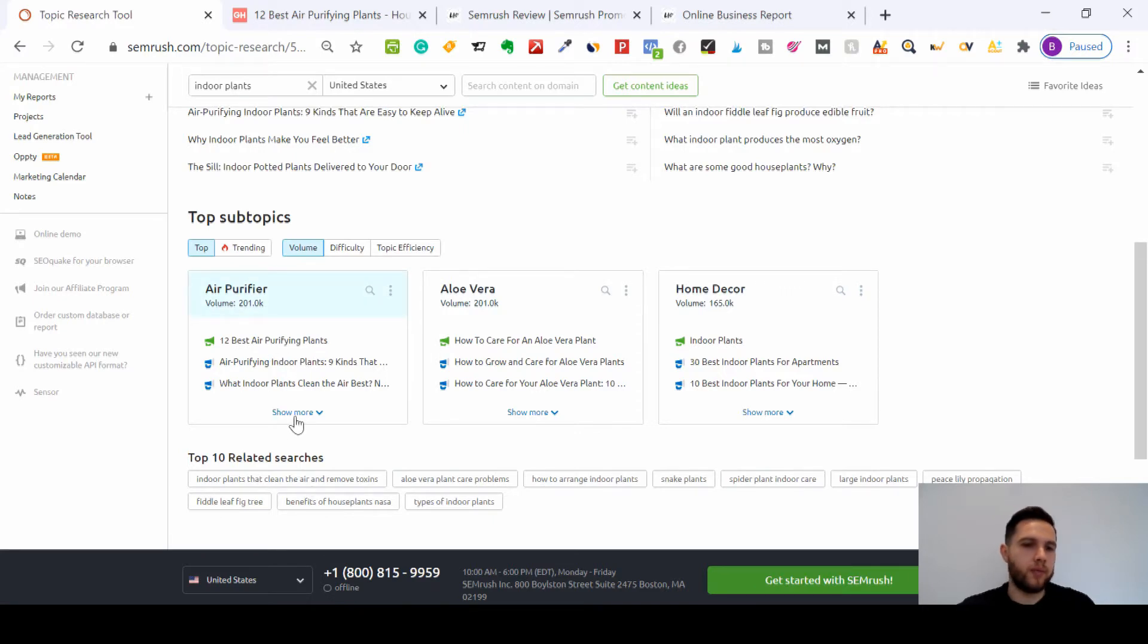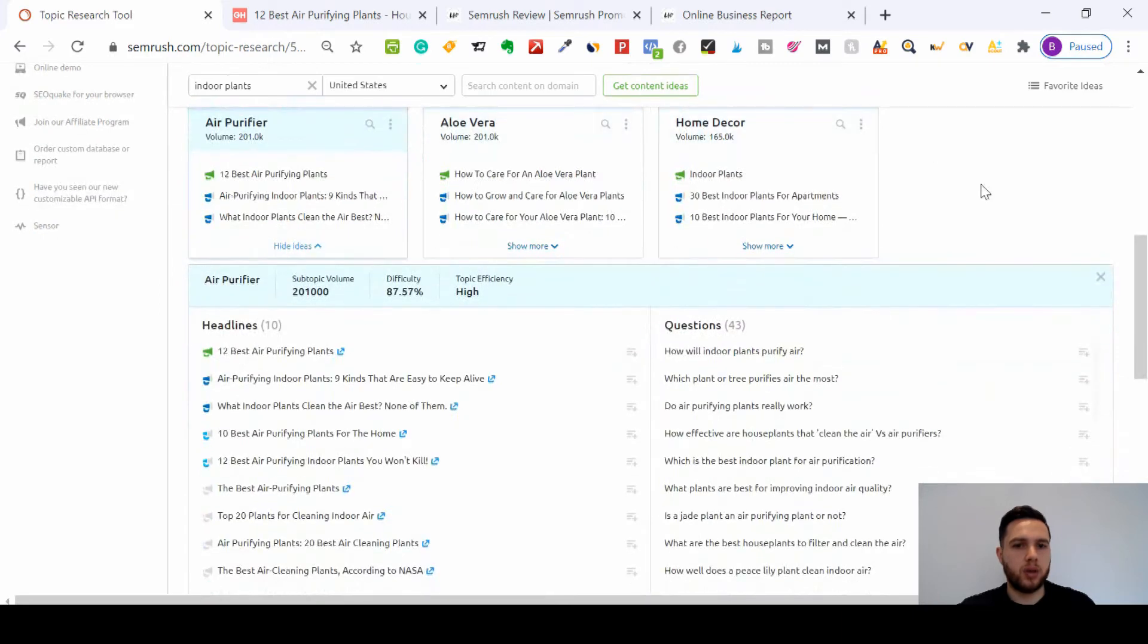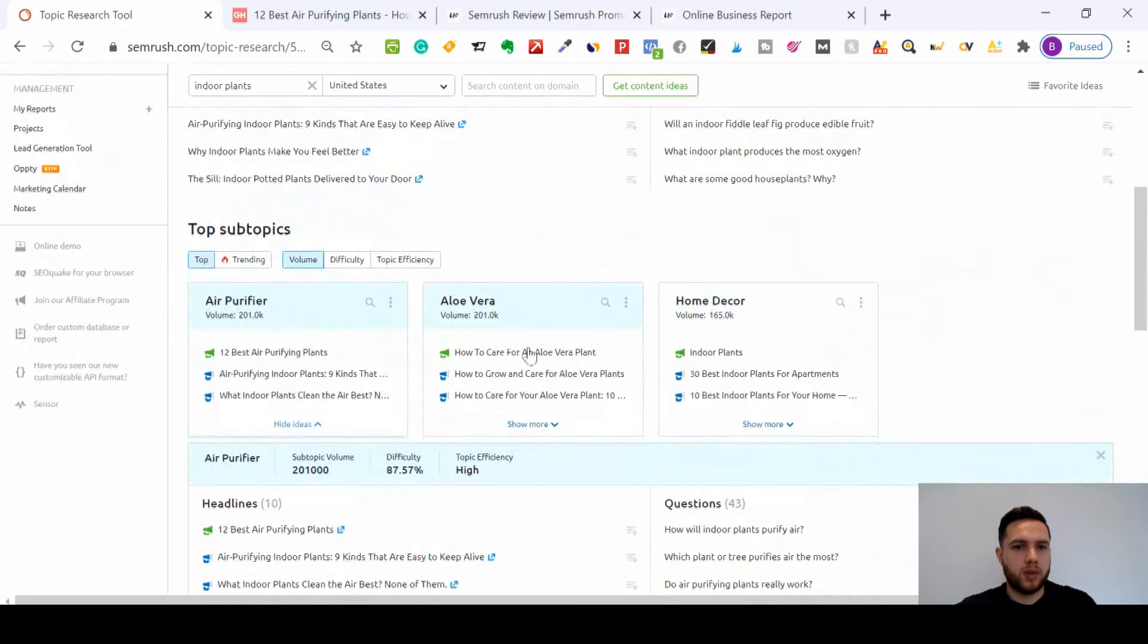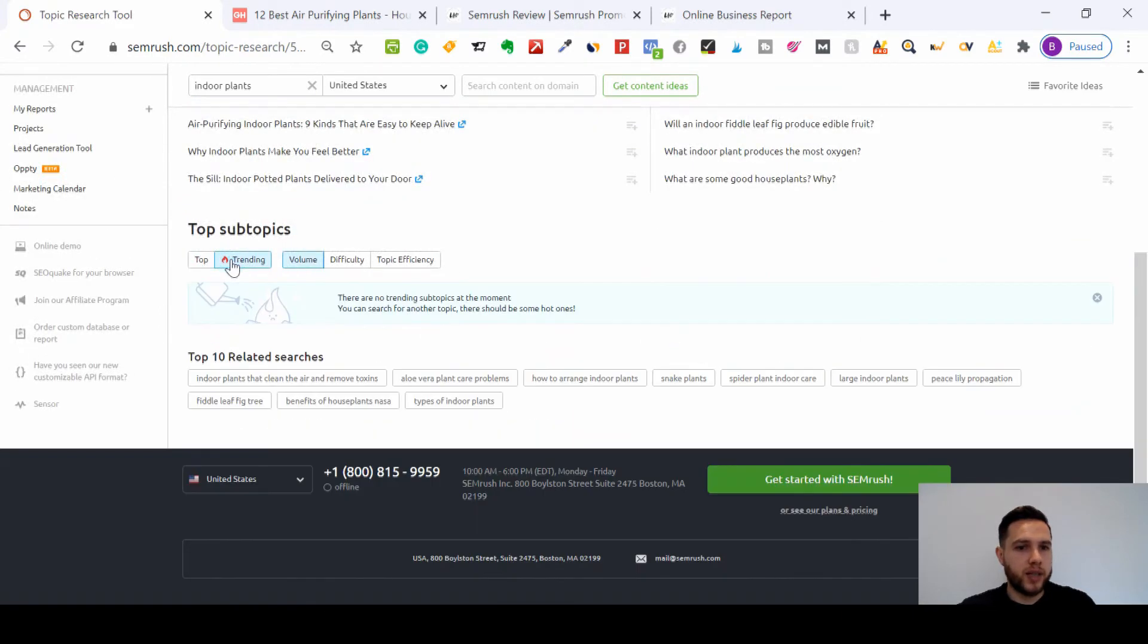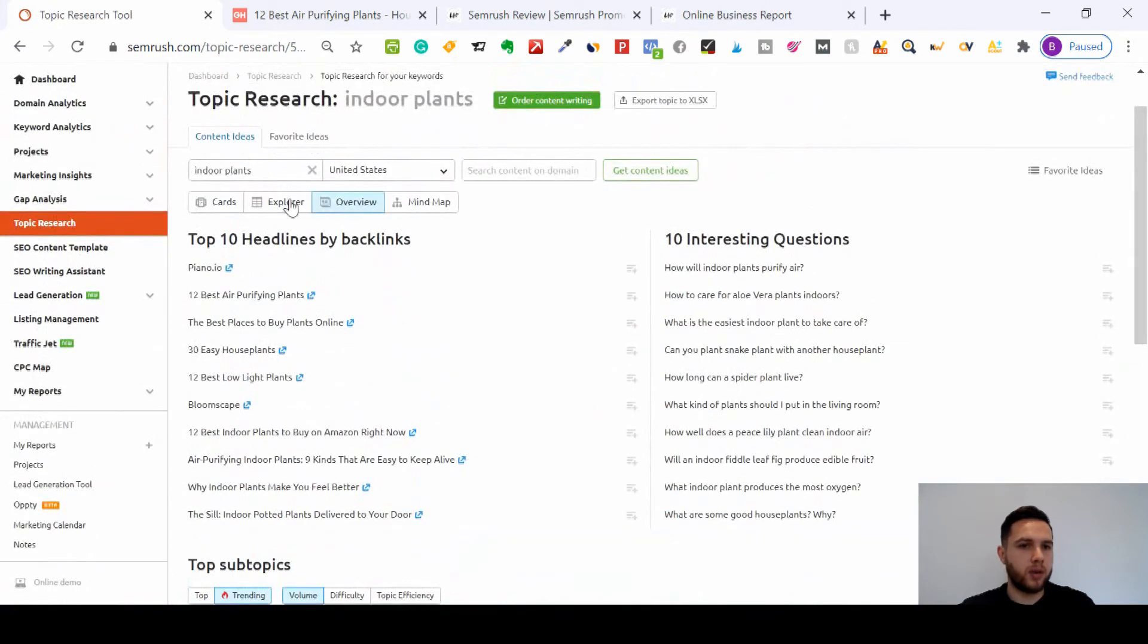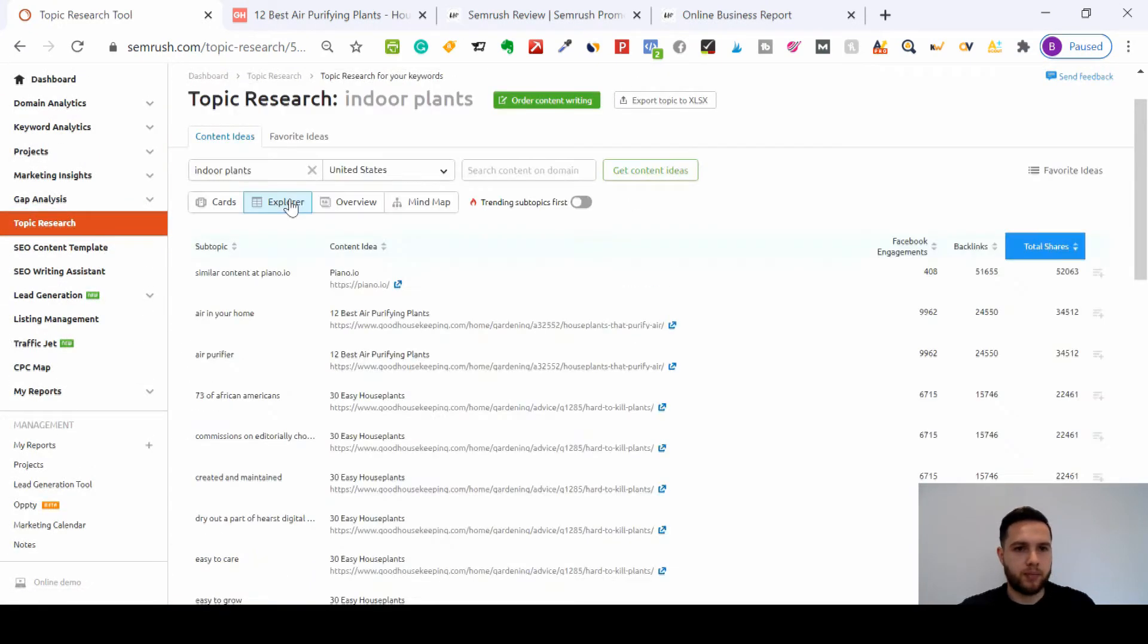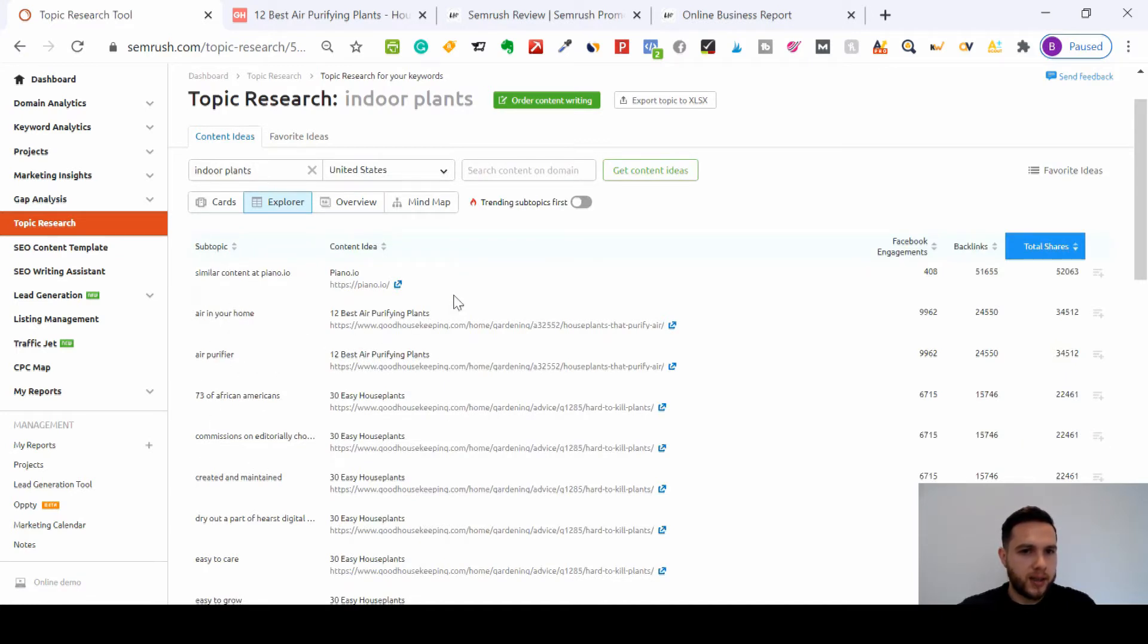Again, you've got it here. So for air purifier plants, you've got lots of ideas here. If you click show more, you can go by trending. Oh, there's no trending subtopics at the moment, but if we go explorer, you've got your subtopics here.